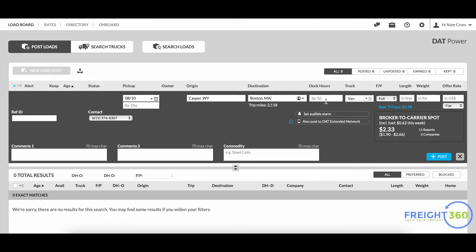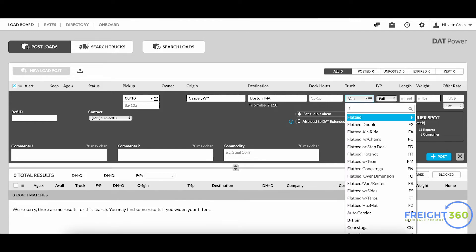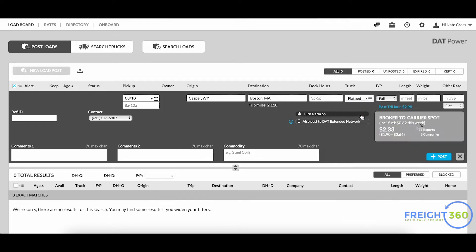You have the ability to put the available dock hours for the origin in this field if you choose to do so. Next, you'll want to select your proper equipment type. It will default to van, so make sure if you have a flatbed or a reefer or whatever else it is, just make sure you have the correct equipment type in here.